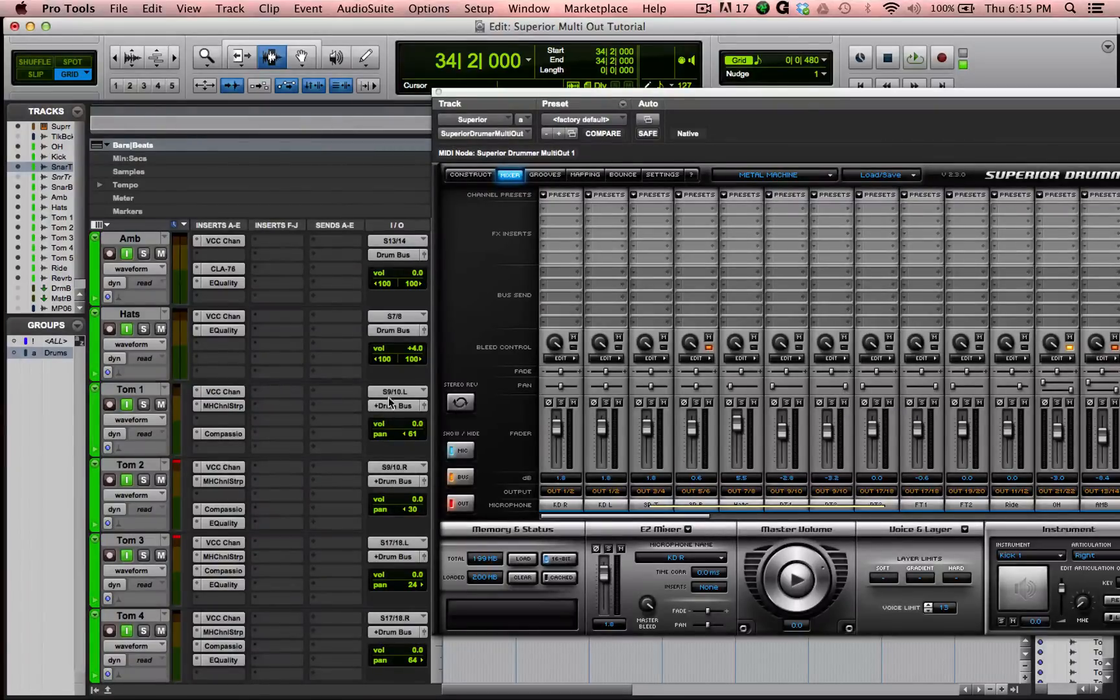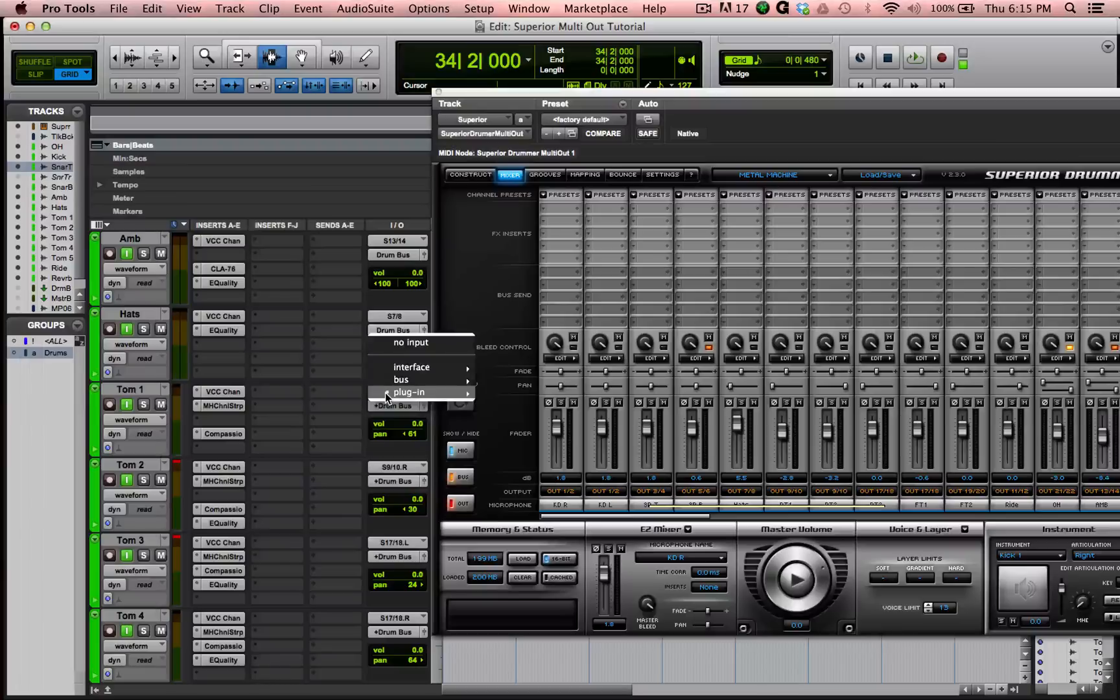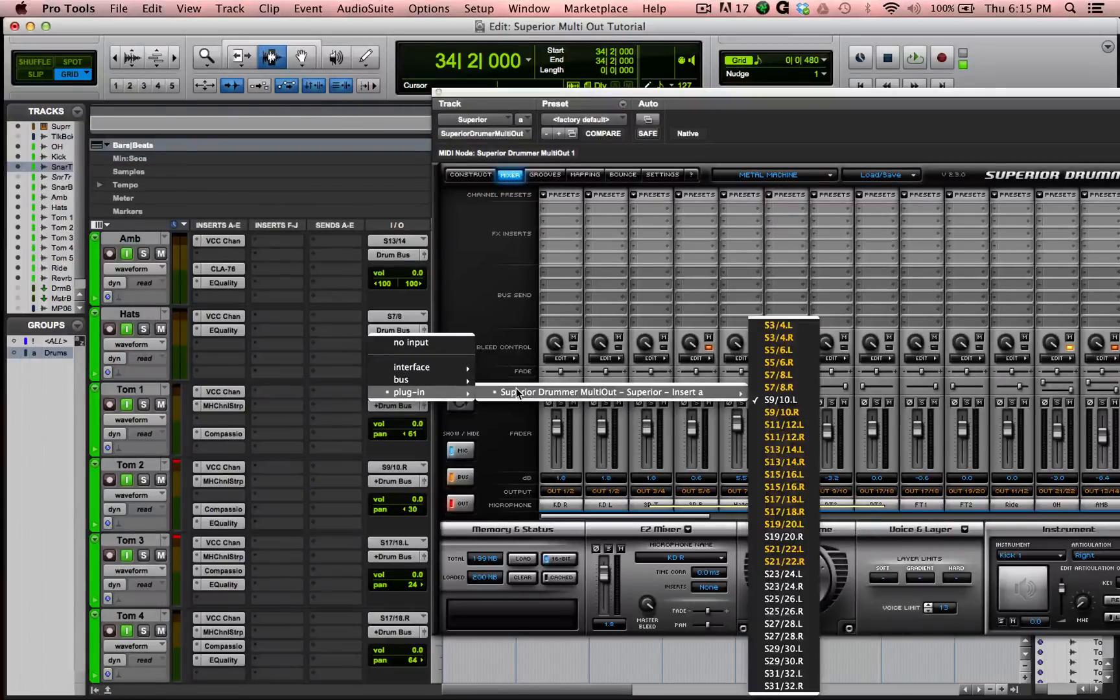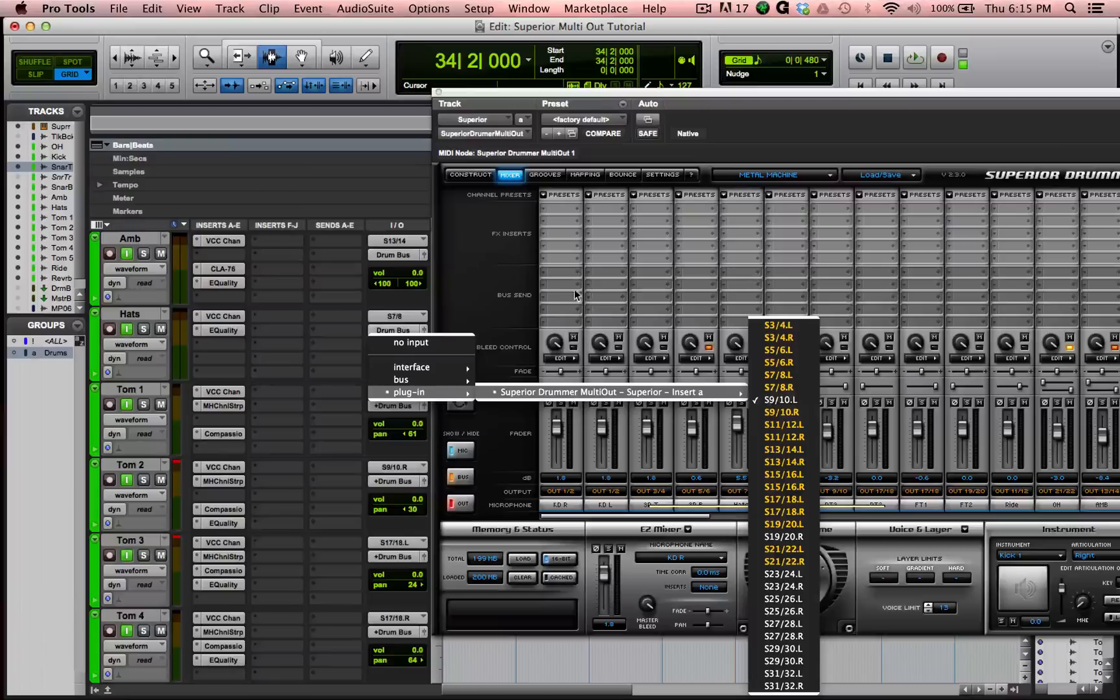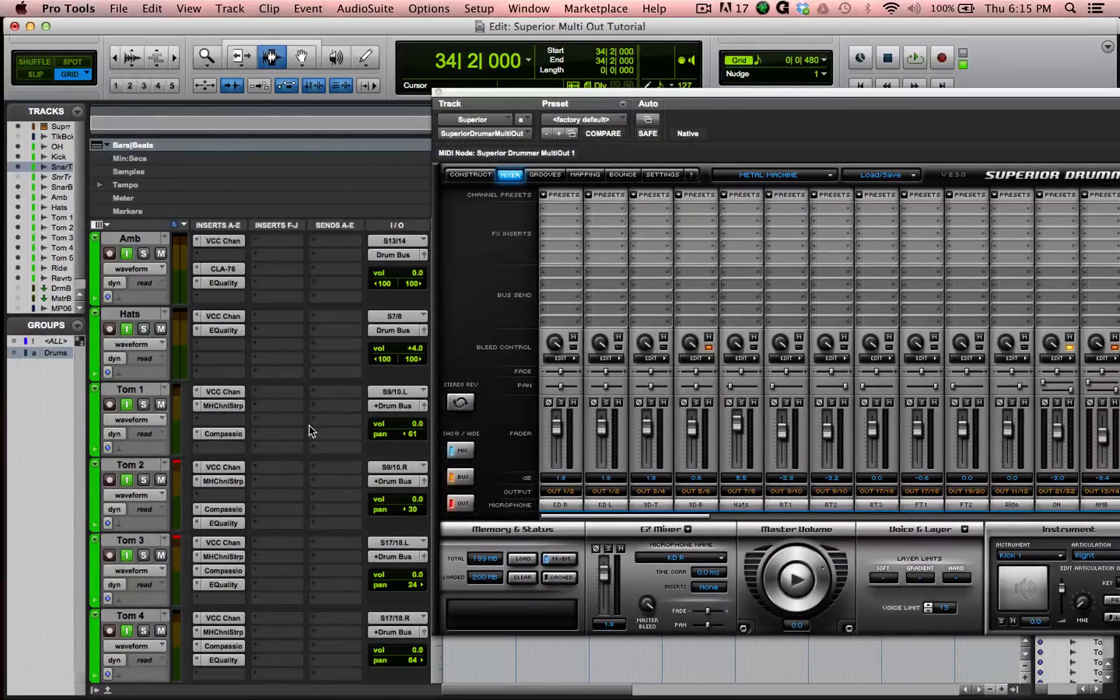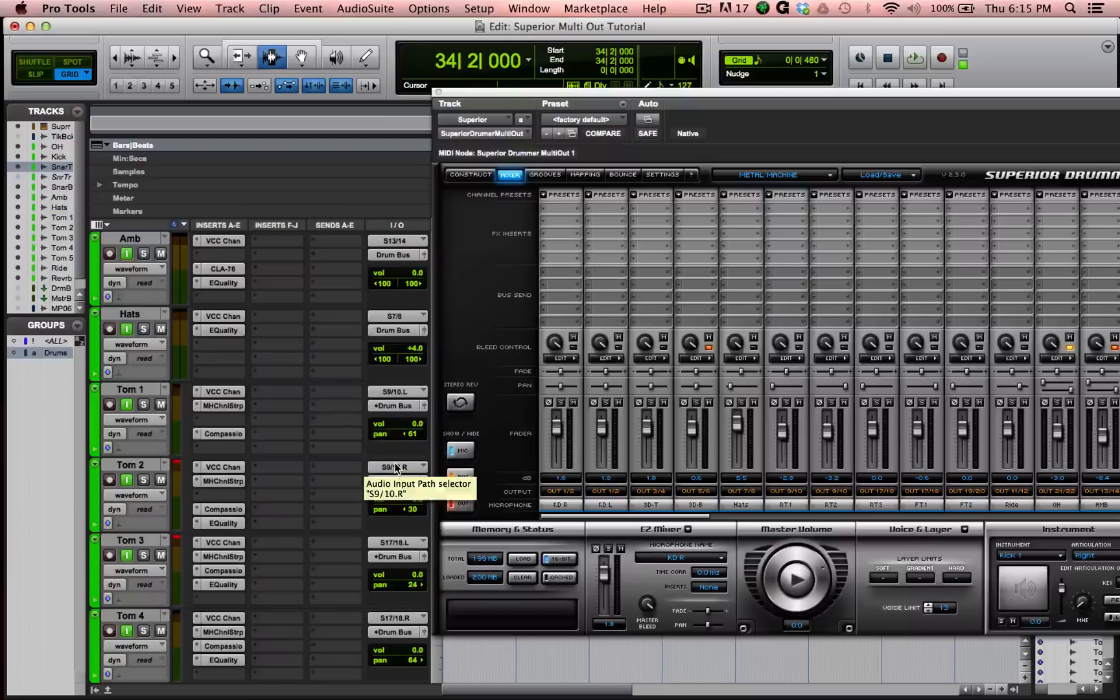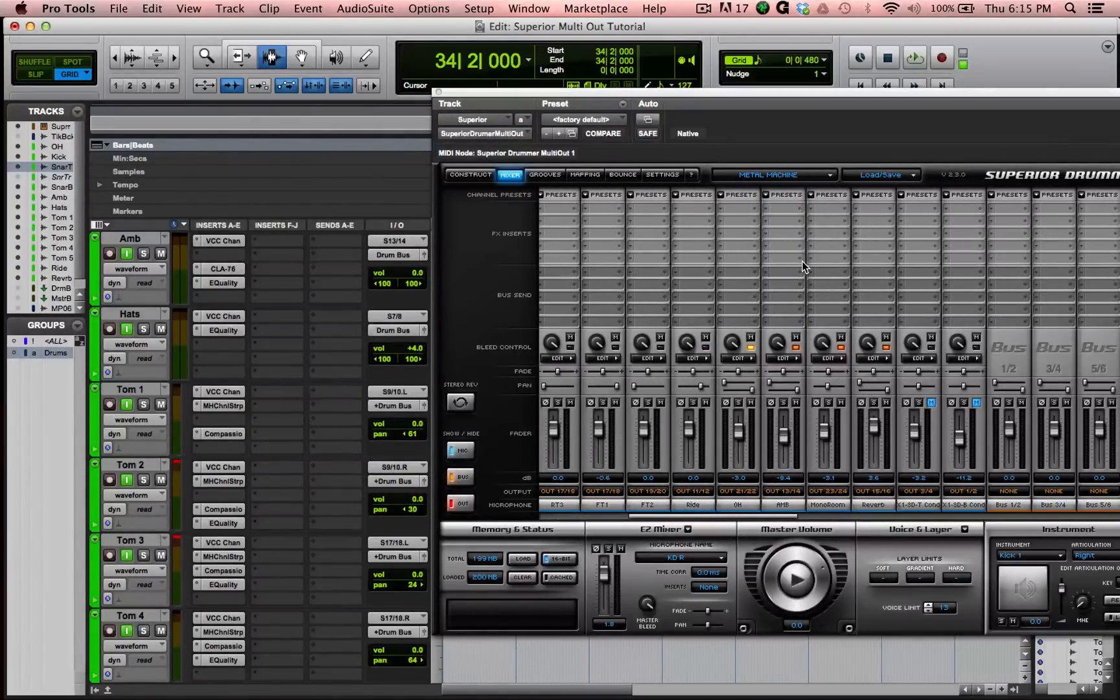So what I did then is on this mono track for Tom 1, which is Rack Tom 1 in Superior, I said plug in. For the input, I said plug in, Superior Drummer, 9 and 10 left, which is essentially just 9. That way, on this Tom 1 track, all I'm getting is Rack Tom 1. And for the same for Tom 2, instead of I took 9 and 10 left, I did 9 and 10 right. And that's essentially 10 by itself, which is just Rack Tom 2 in Superior Drummer. And I did that for all the toms.